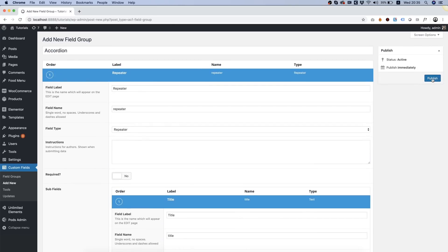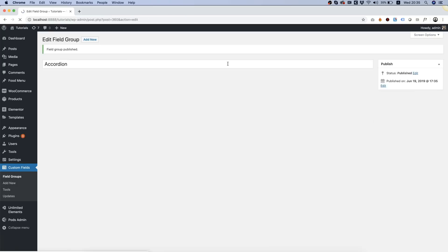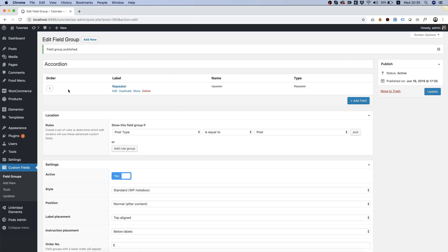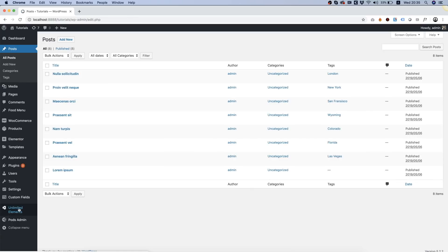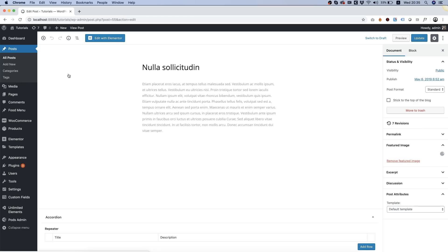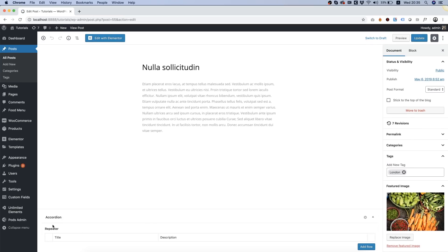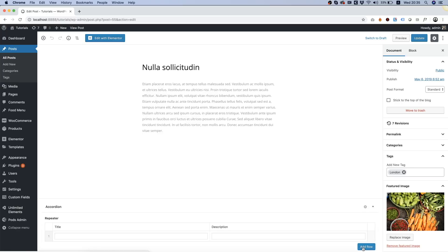We got that set up. We're going to click publish and we're going into posts. Before we start with creating our widget we need to go into posts. Enter the first post and we're going to see our new field group down here and as you can see it's called repeater and we can add items to that.